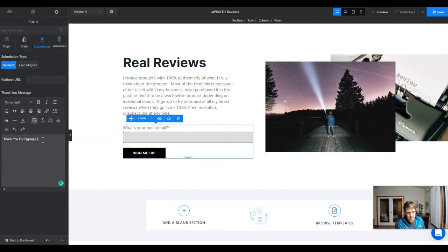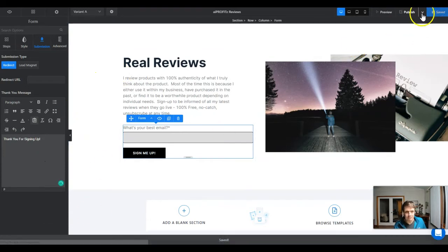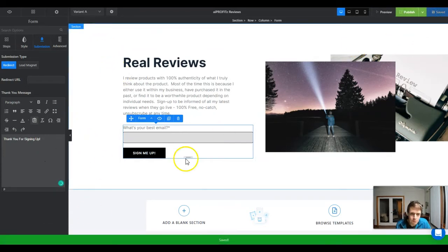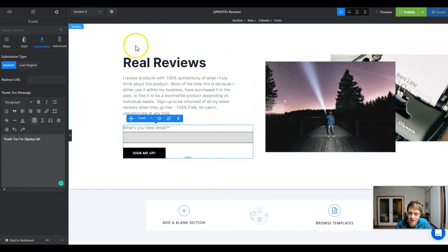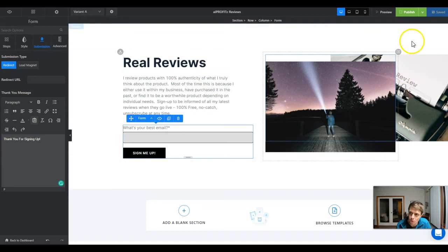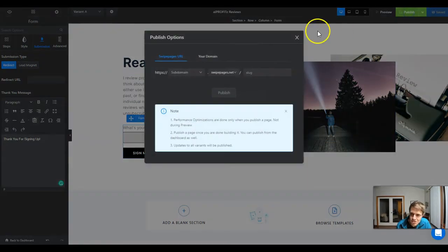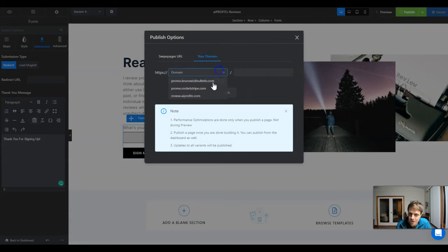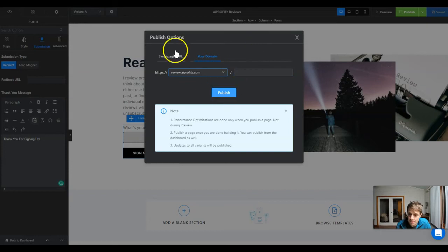For this submission we're just going to have it say "Thank you for signing up" and we'll go ahead and click save. At this point we've got our form, our page is pretty much ready to publish, and we need to make sure that it adds to our autoresponder. I'm going to click publish and publish it on my own domain.